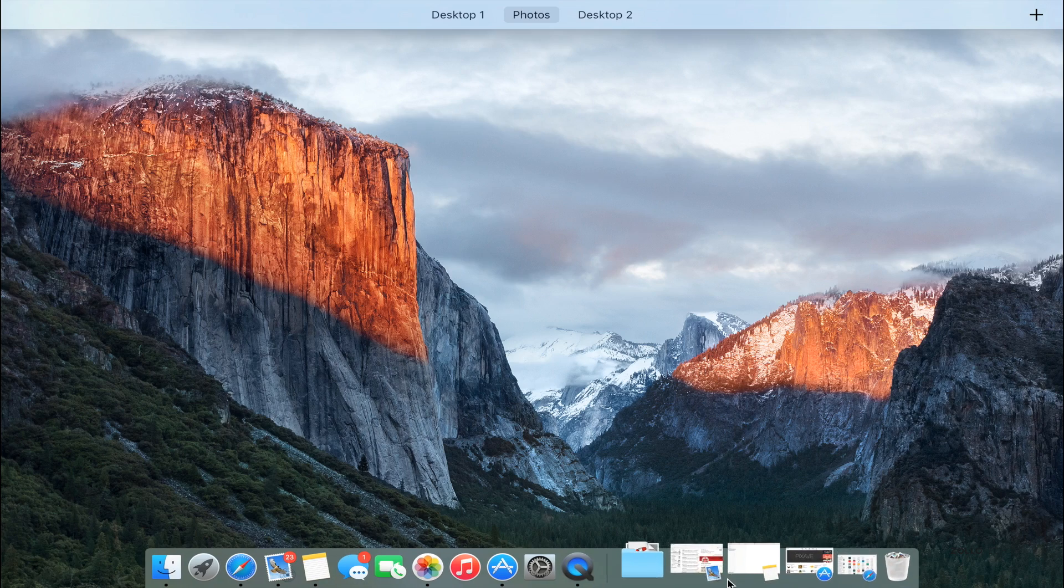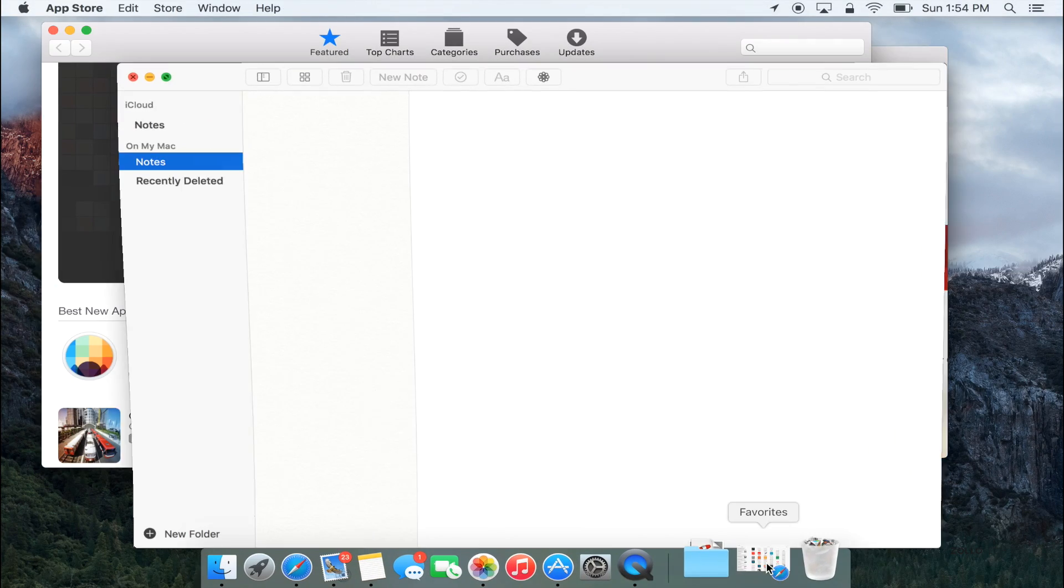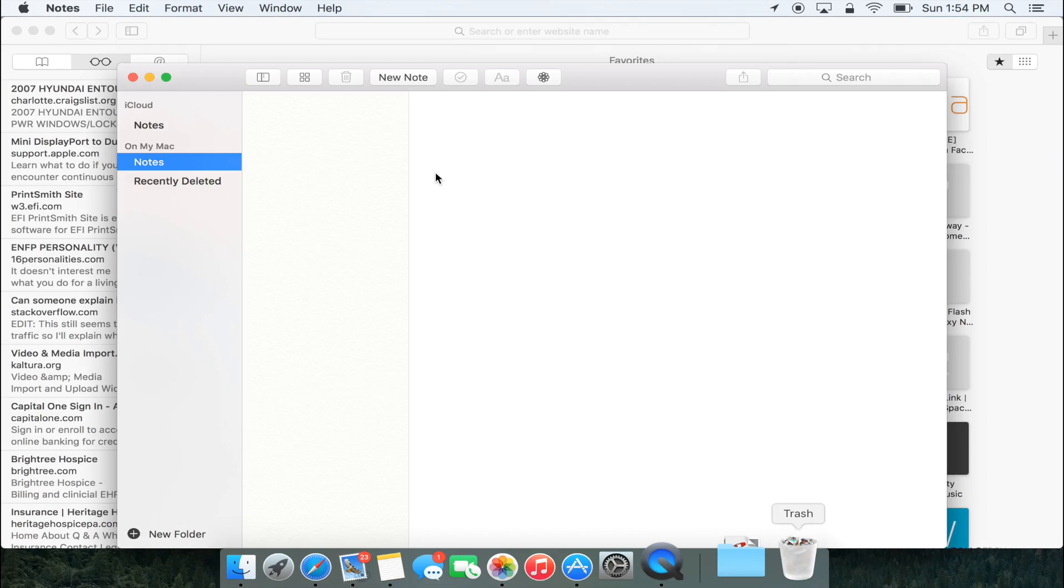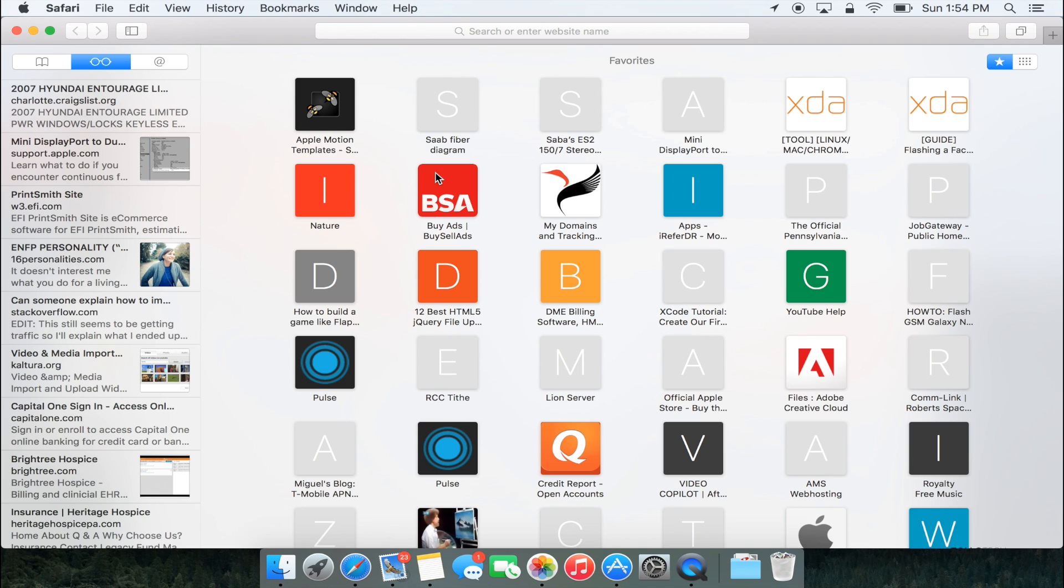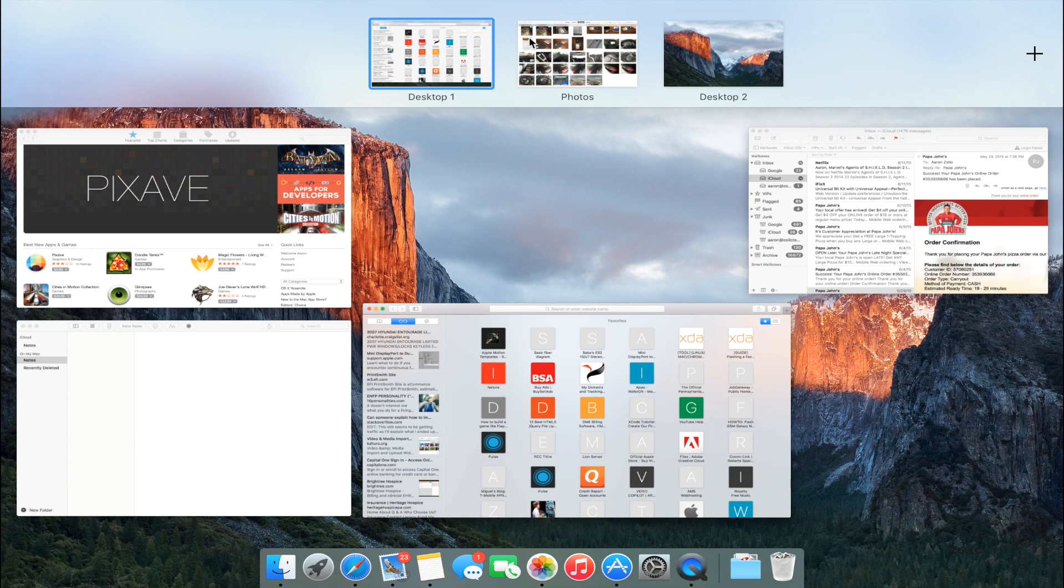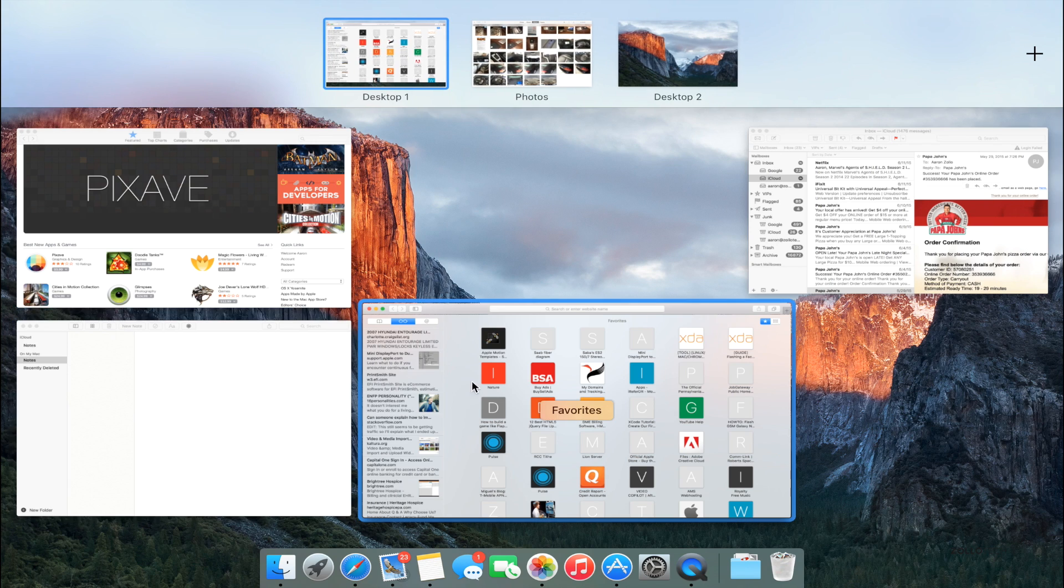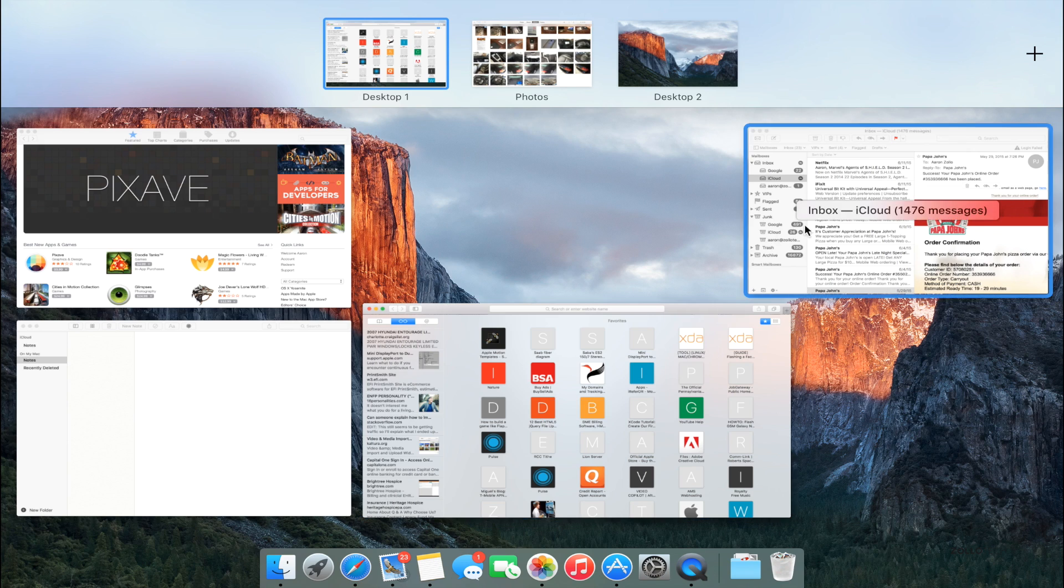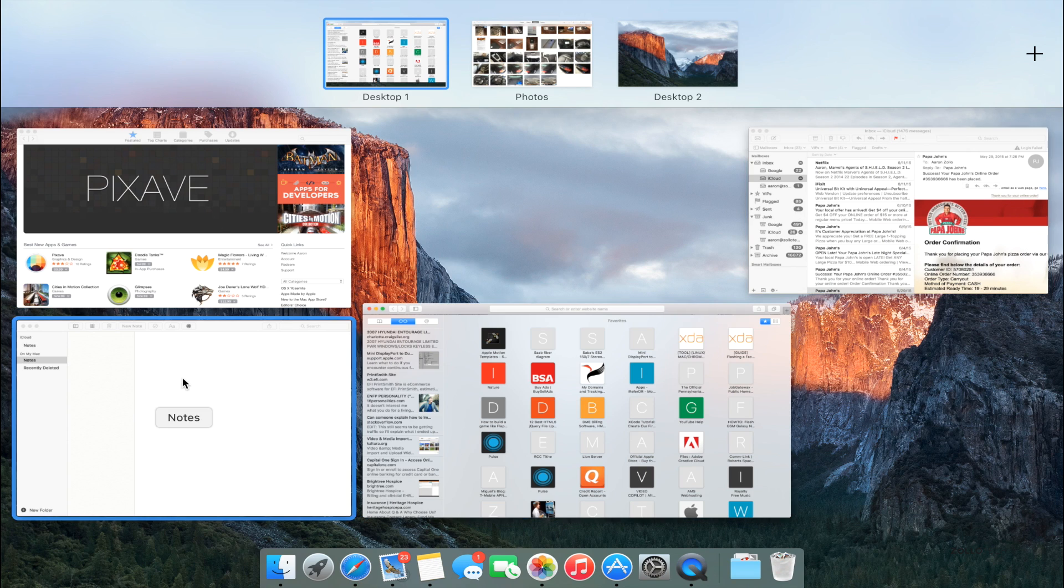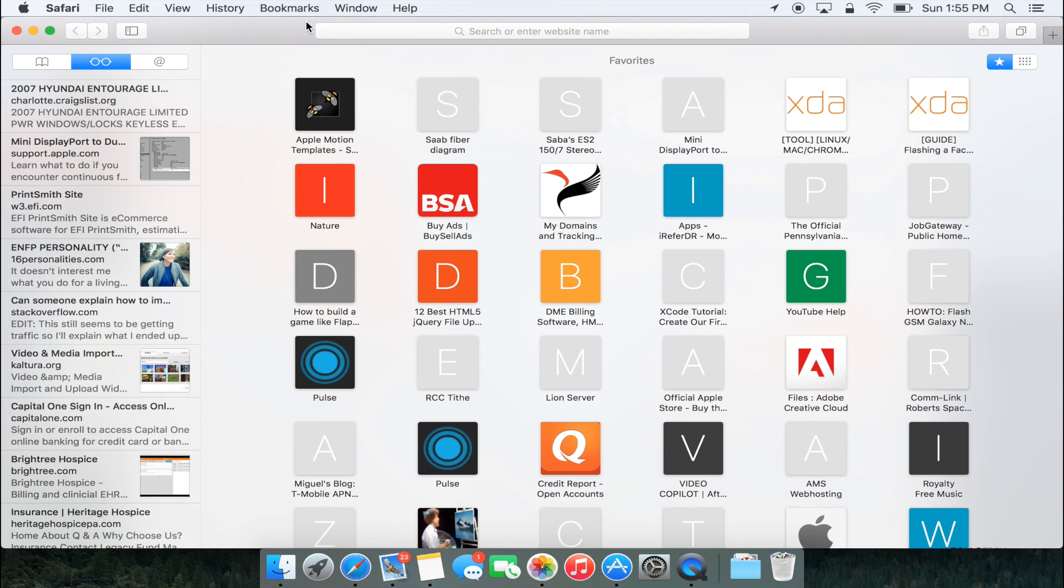If I open all these different windows up and then swipe up, it splits everything up very nicely and shows you everything here. Now the computer might be a little bit choppy because I'm screen recording at the same time, but you get the idea. You can see all of these different windows, and that's pretty much it.